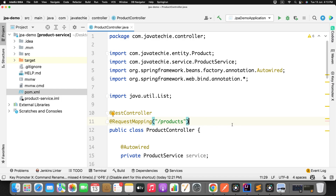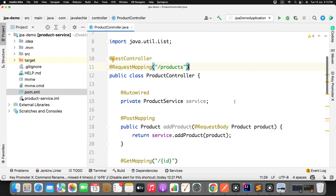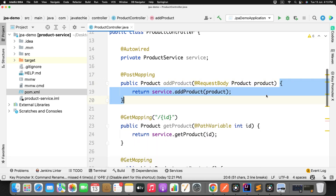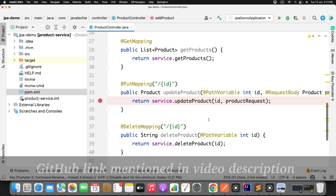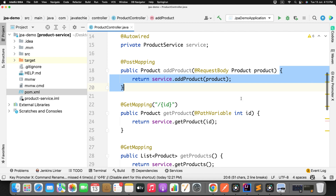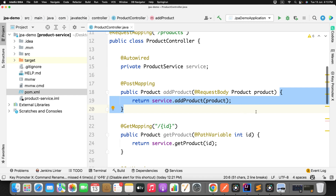To demonstrate this observability feature, I am taking the reference of an old project where I have defined the CRUD operation of a product object. You can see I have exposed a couple of endpoints: add product, get product, update product, and delete product. What we want to do is observe how much time each method is taking to complete its execution using Spring Boot 3.0 observability rather than AOP around advice.